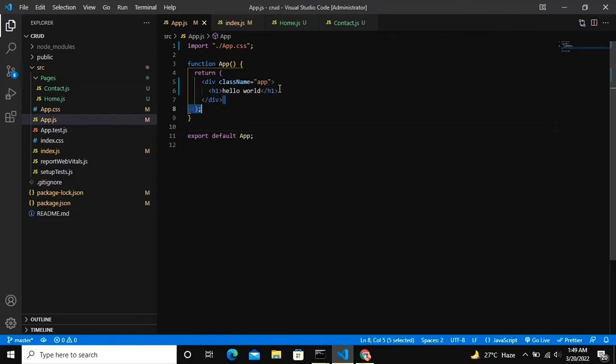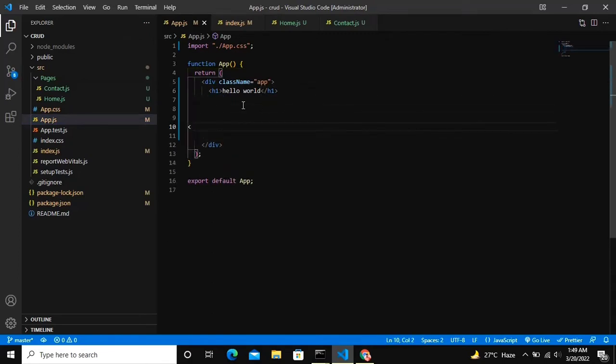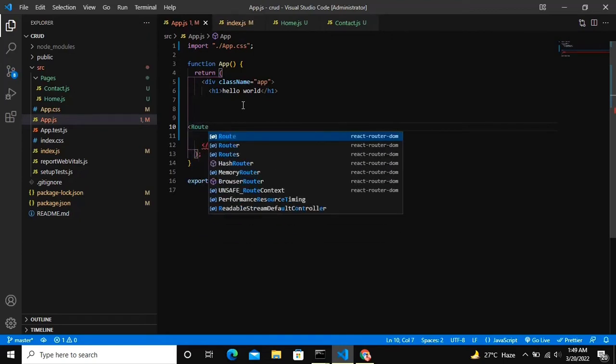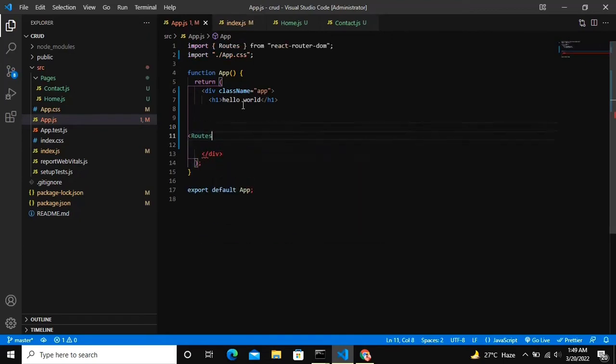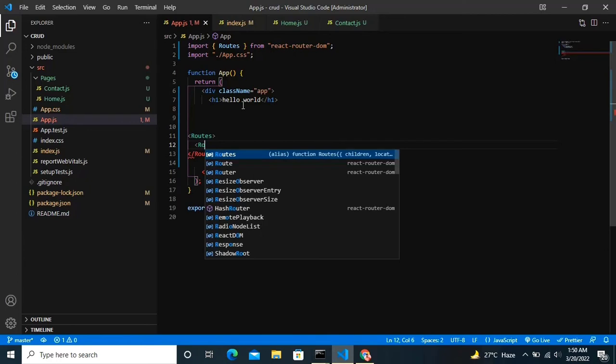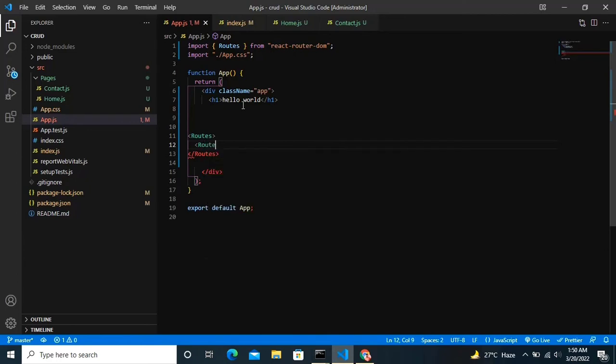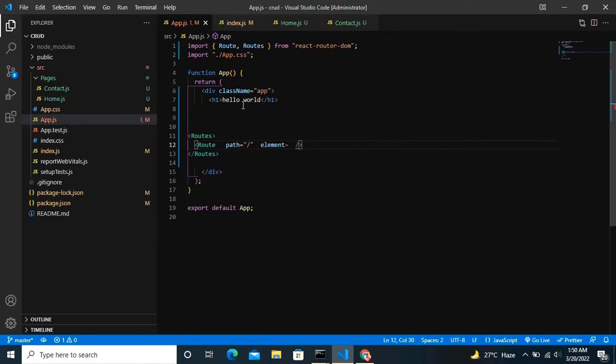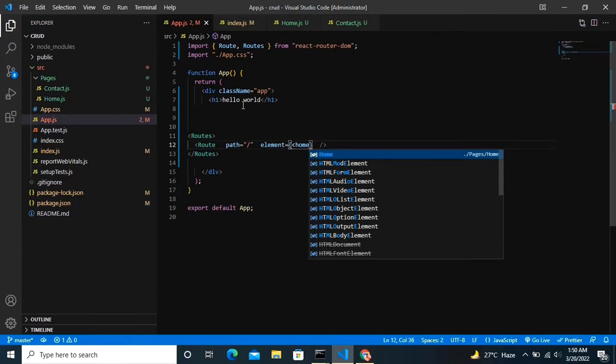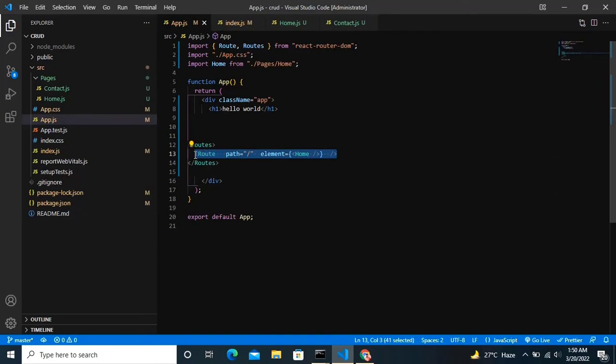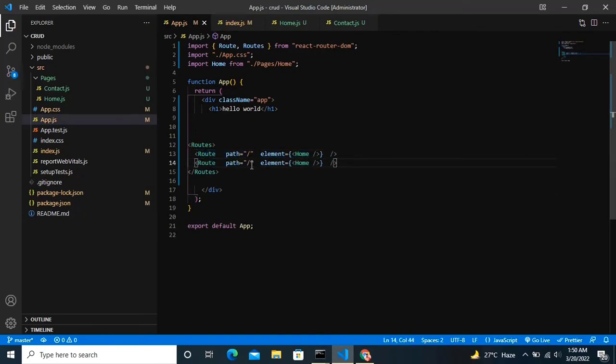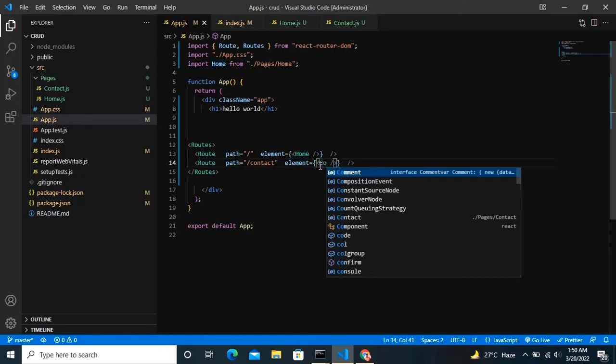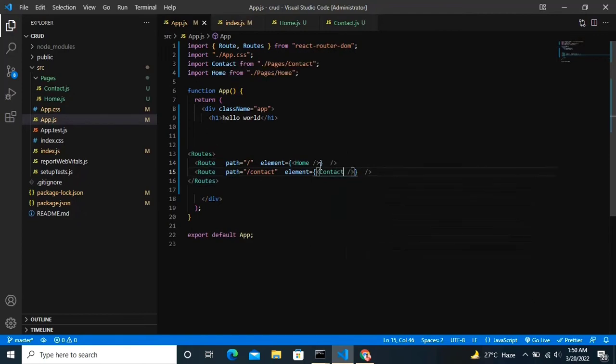But we can't see it anywhere - we need to define the routes. Basically what the URL will be. We're gonna do it by the Routes and in the Route component we're gonna define the route thing too. In this I'm gonna define the path - path will be the basic slash for the home. I'm gonna copy it and define contact.